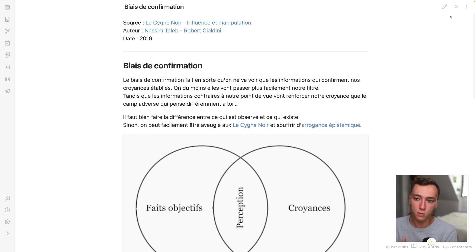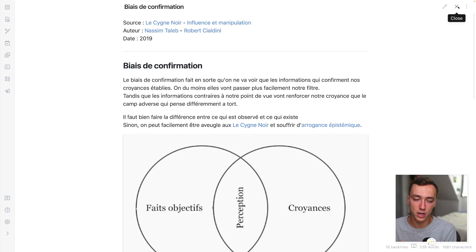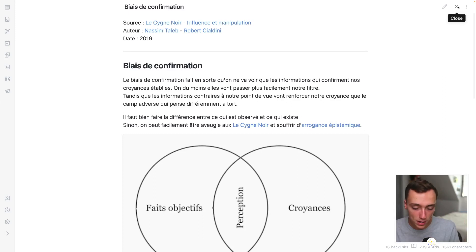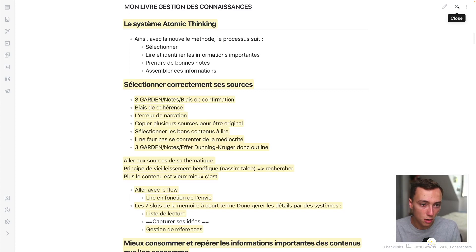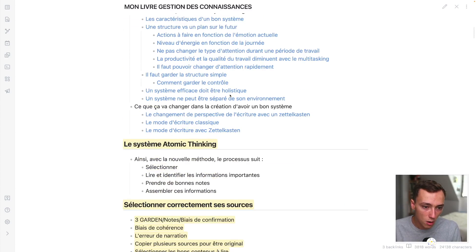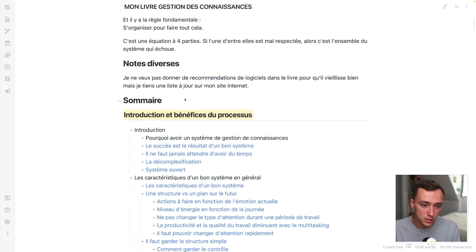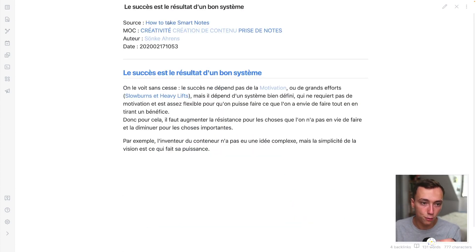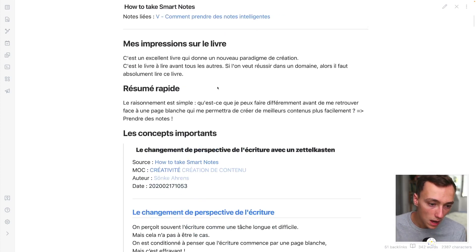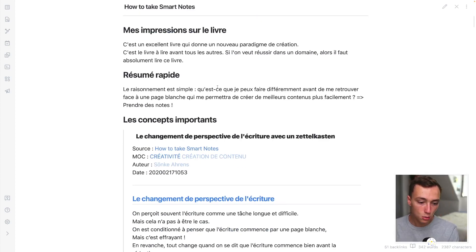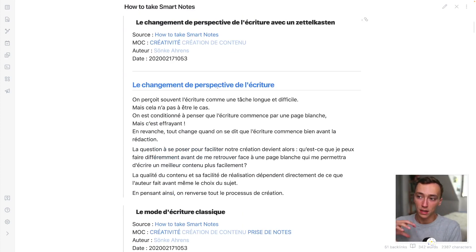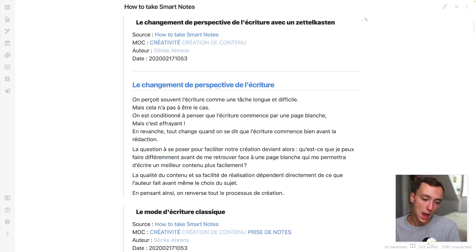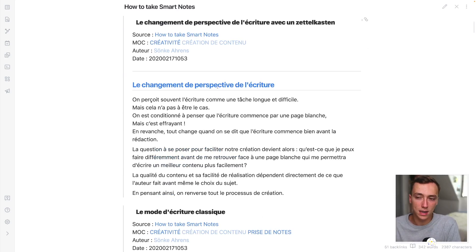And this allows me to have some sort of frictionless creation because I've done all of the work before. Like, you know, there is a really good book that you saw just now, that is called how to take smart notes. And the first sentence of this book is basically what can you do before the writing starts that will allow you to make writing an easier task and a more pleasant task.